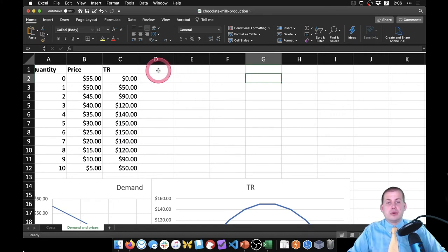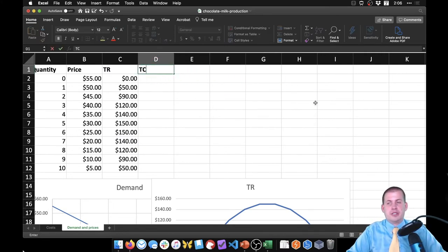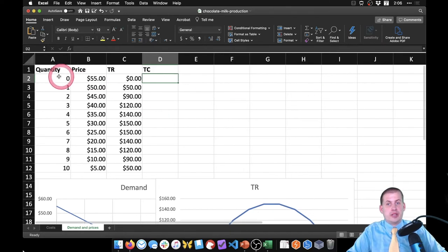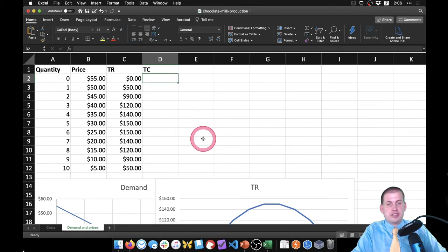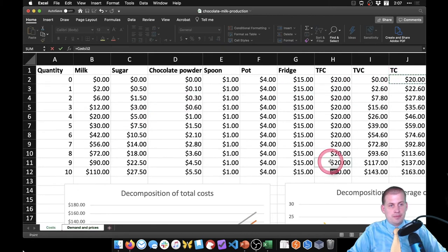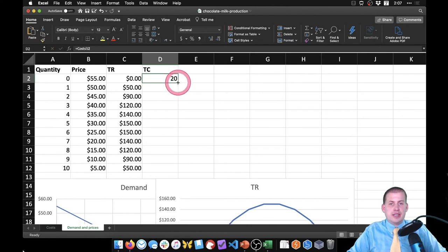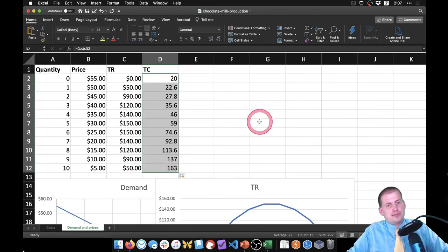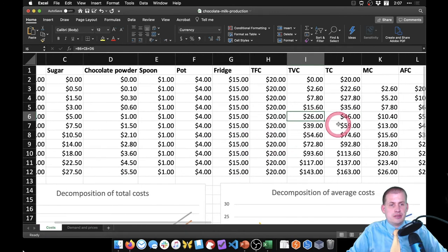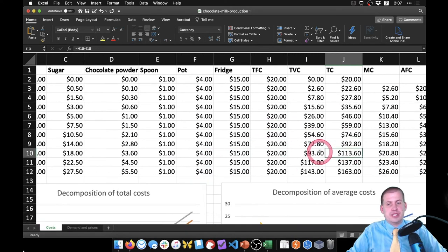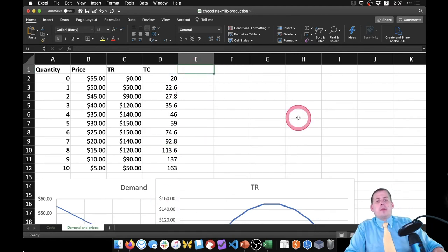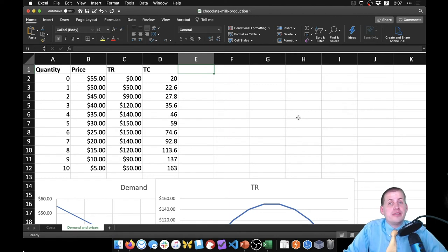We need to bring cost into this, so we'll make a column called total cost. We already have this information from the other sheet. We say equals, come back to the costs sheet, find the total cost column — the $20 — press enter, and drag it down to pick up all the information from the other sheet. We can verify: 113.6 is when there are eight gallons, and checking back at the costs sheet, total cost at eight is indeed $113.6. So that worked.